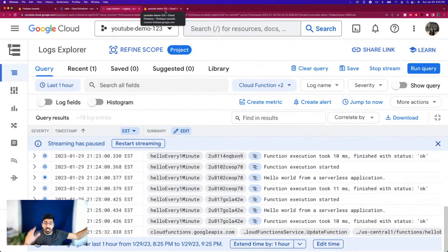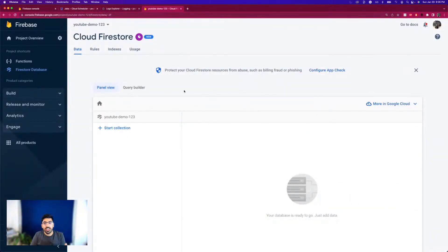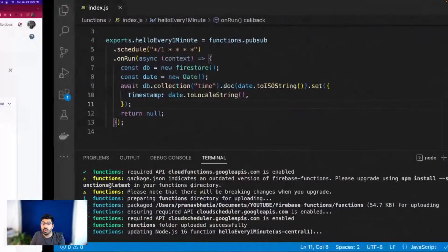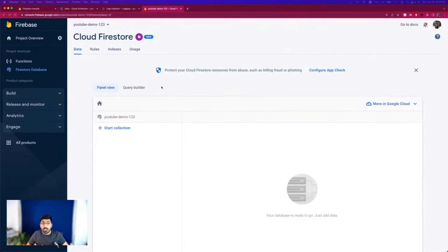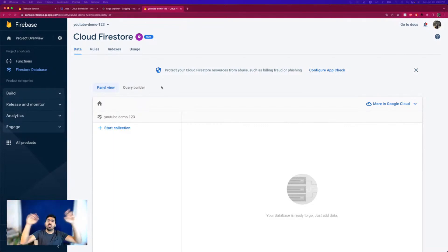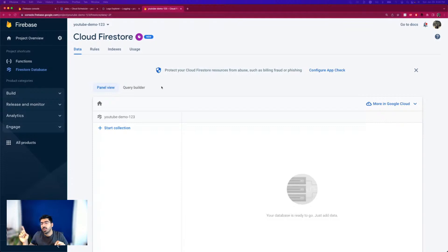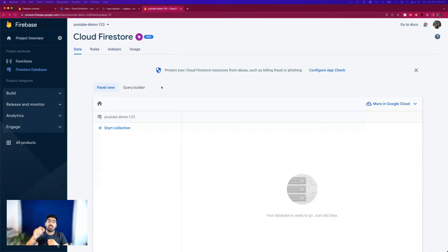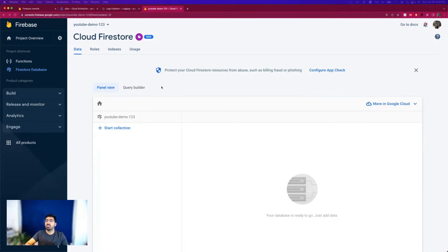I hope you can see the power of this. You can easily schedule functions using Firebase. Think of a use case where an API only allows 24 free hits per day. Instead of calling it on every user request, you can run a cron job every hour, save the API response in your Firestore database, and serve that data to your users from the database — avoiding hitting the external API more than 24 times and incurring costs. That's a perfect real-world use case for a cron job.